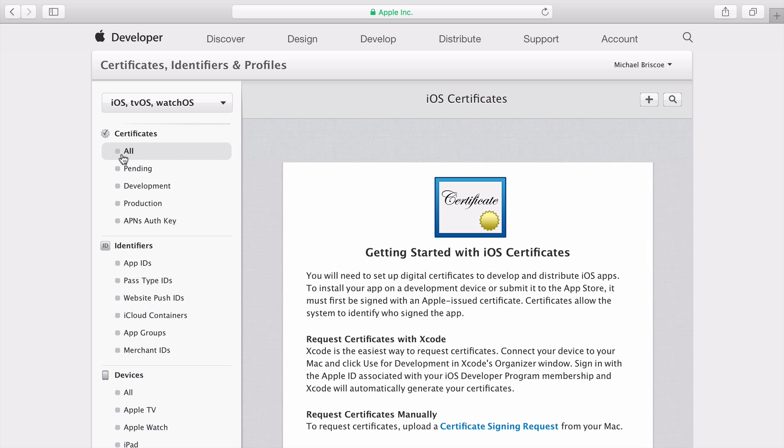You'll need to generate two certificates, one for your development profiles and another for your distribution profiles. You can automatically request certificates with Xcode or manually. It's helpful for you to understand the manual process, so I'll be uploading a certificate signing request from my Mac.